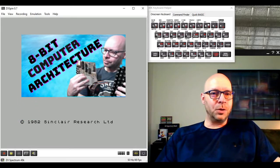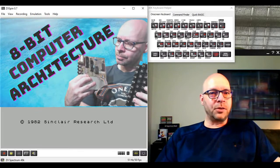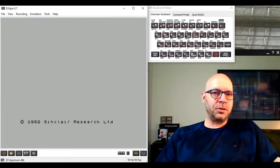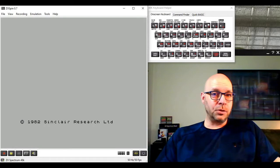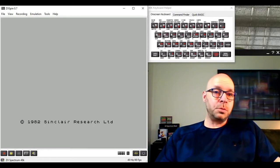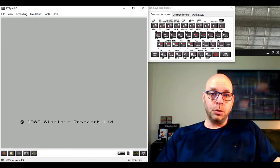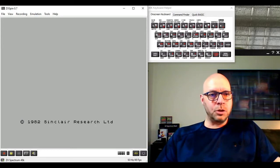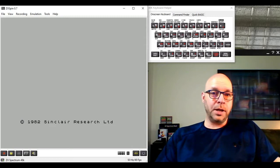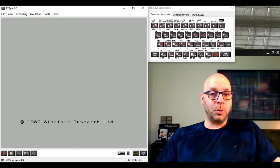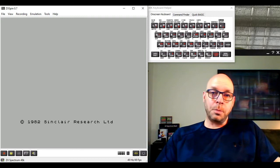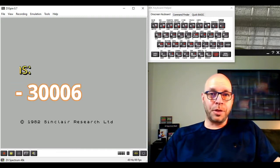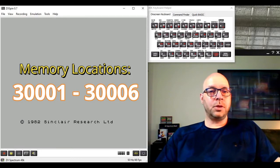We're using an 8-bit computer which has the ability to access approximately 65,000 memory locations, and generally speaking the upper end of those locations should be available for us to use. I'm going to choose memory location 30001 as our starting location, and since we have six bytes of data, I'll be storing those in memory locations 30001 to 30006.